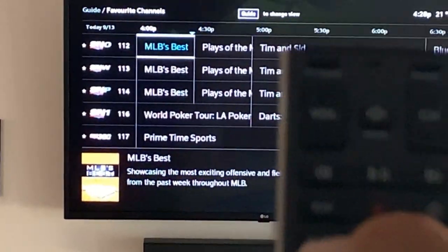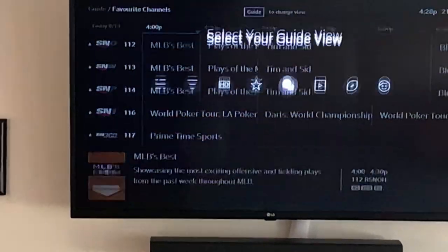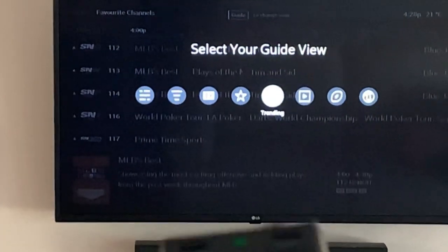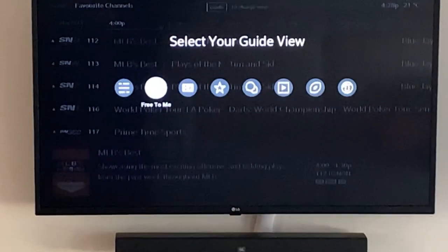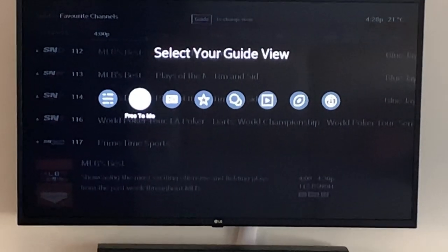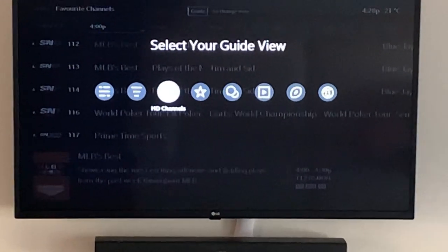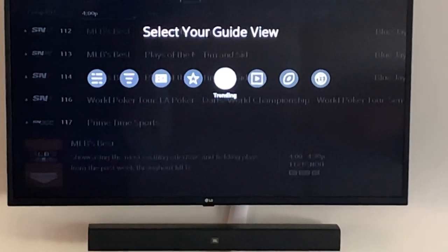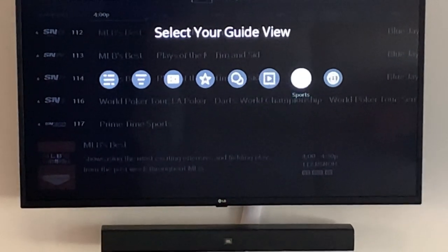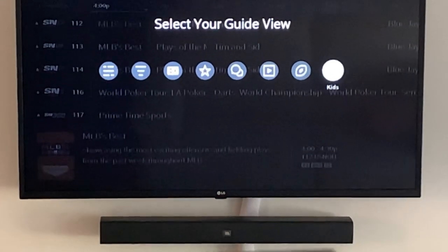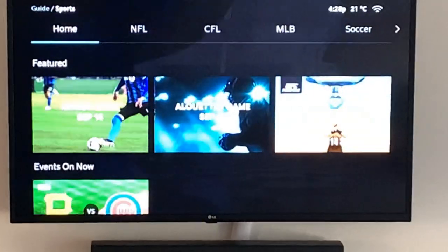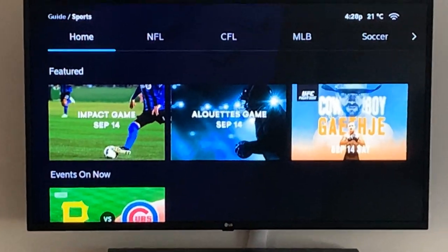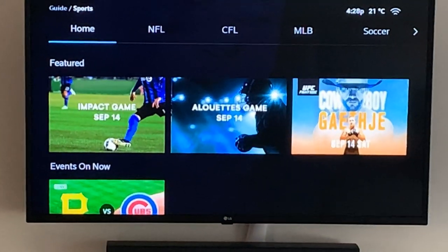To get into the customization options I just press again on the guide button, and here I can see everything from all channels, free to me — which would be the channels in your package — HD content, favorites, trending, movies, sports, and kids. I'll go to sports, and you can see right away it doesn't look like the traditional Illico guide that a lot of people are used to.